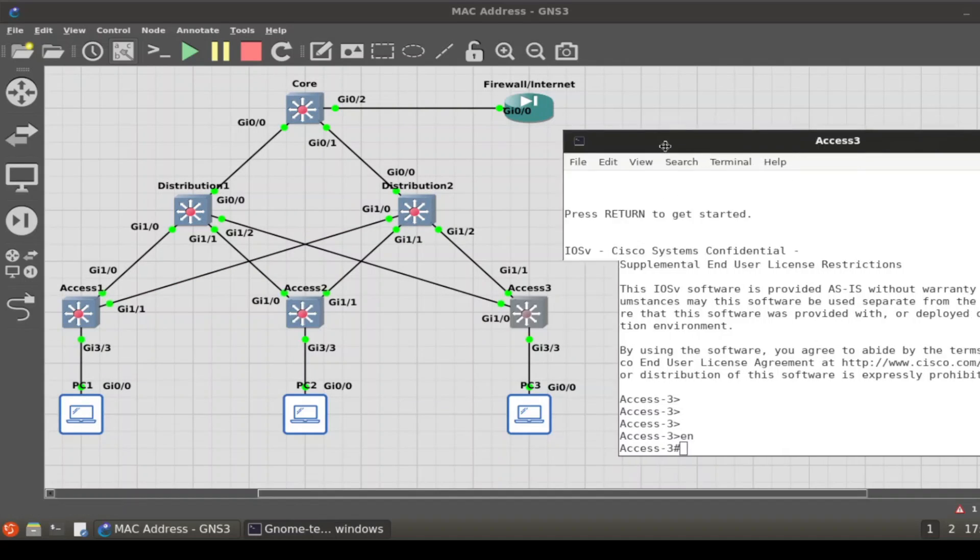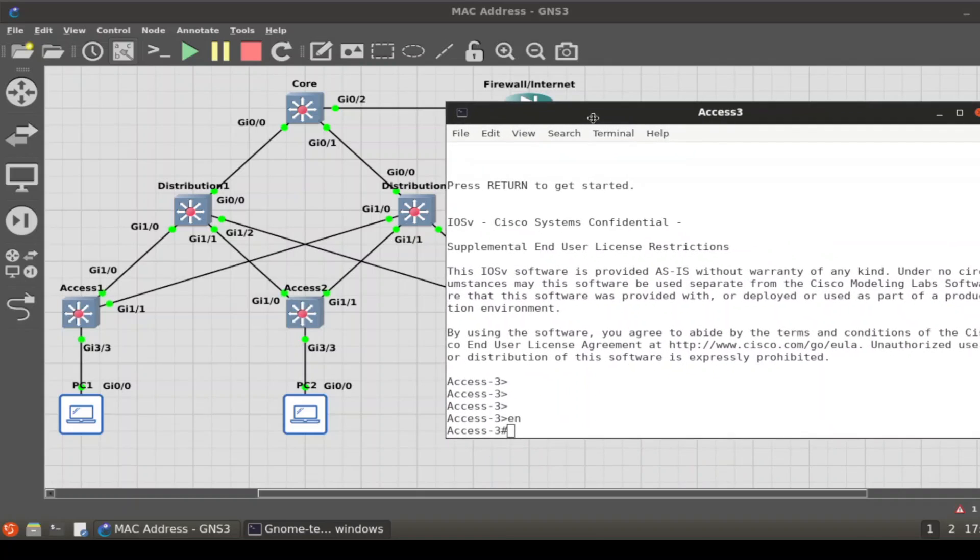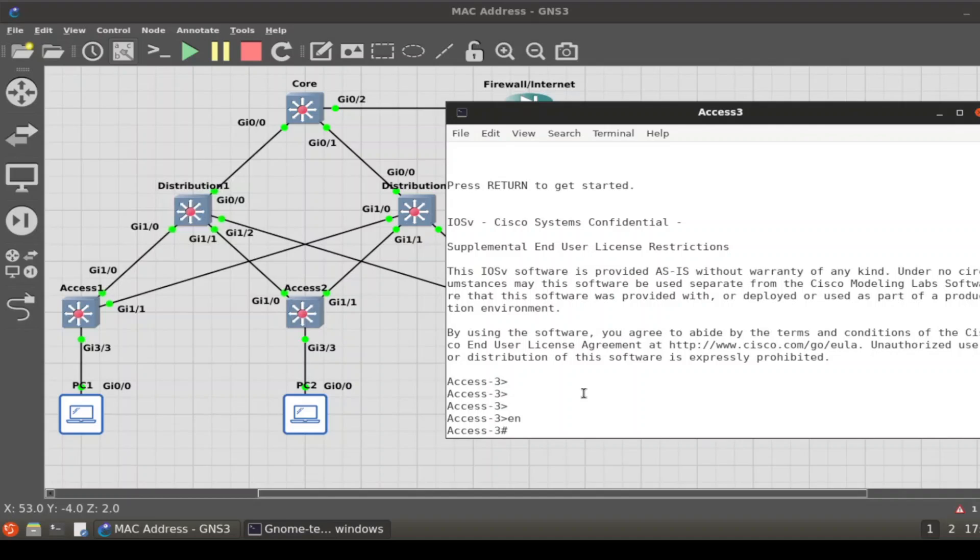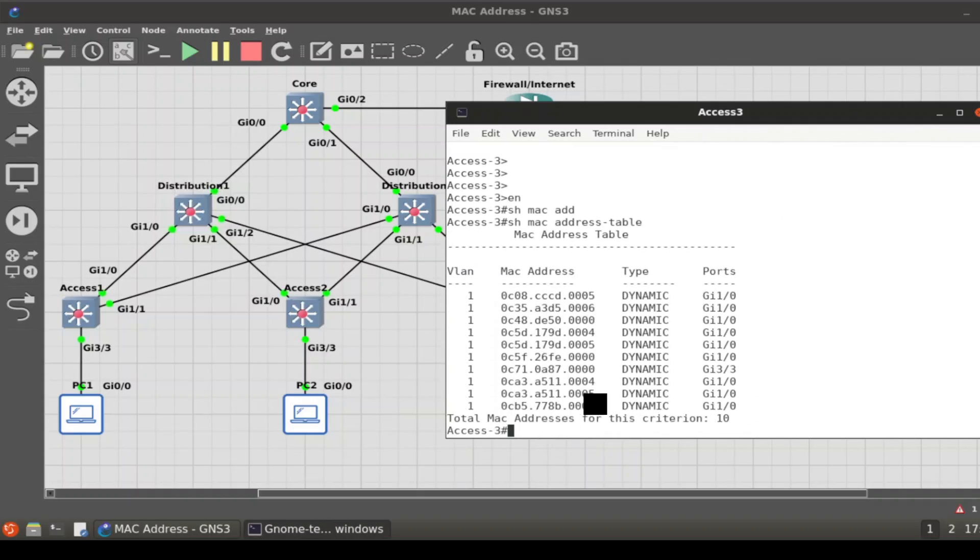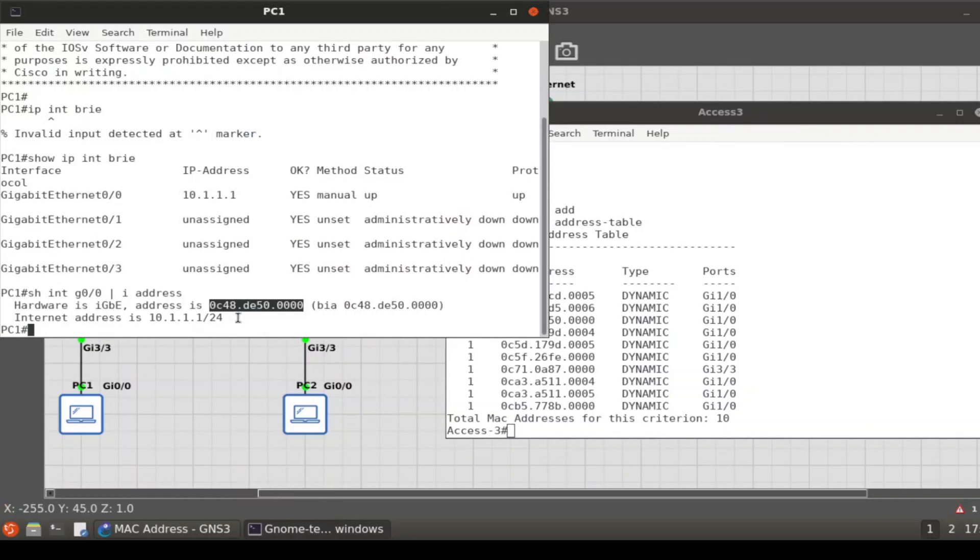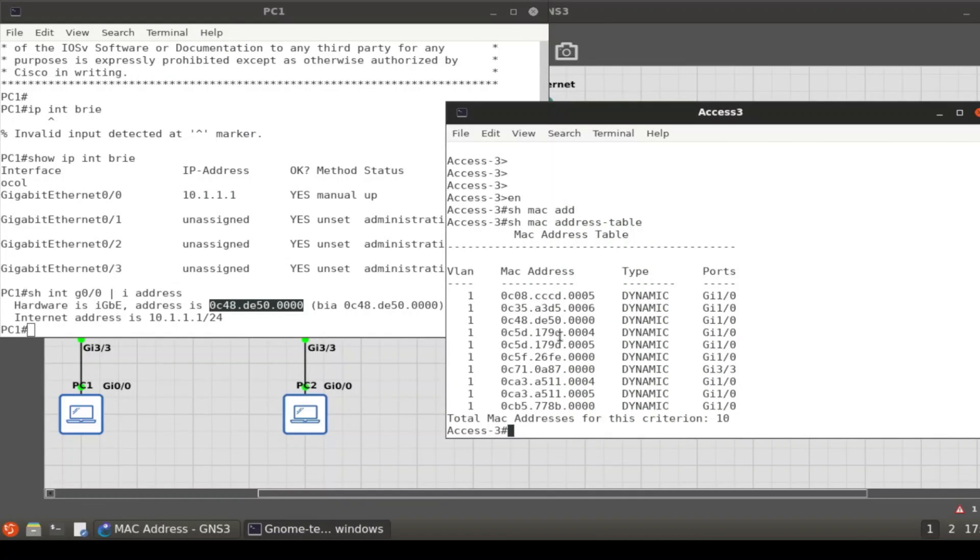When we're troubleshooting, if you're looking at the diagram it's easy to figure out, but if I remove the port information it will not be that easy. Once again, we need to find out where it's plugged in. So we do a show MAC address table. What was the MAC of 1? It's this 0C48DE50.